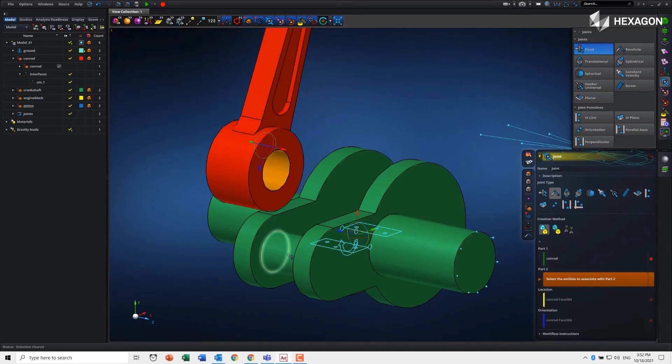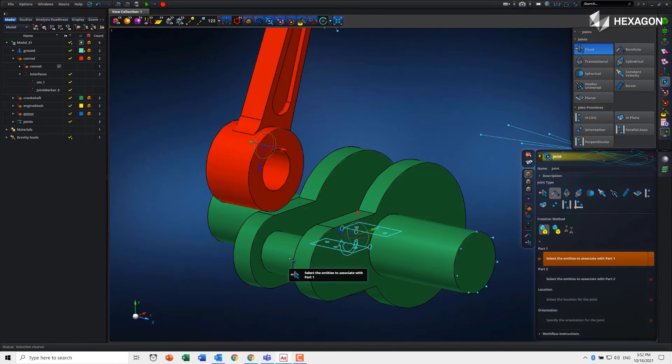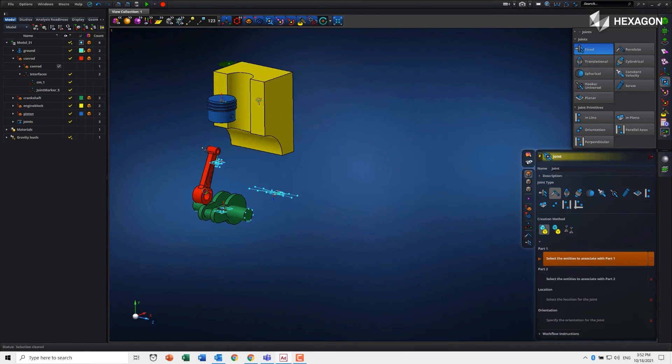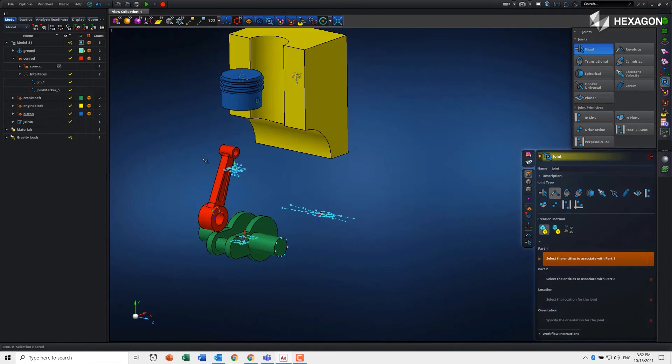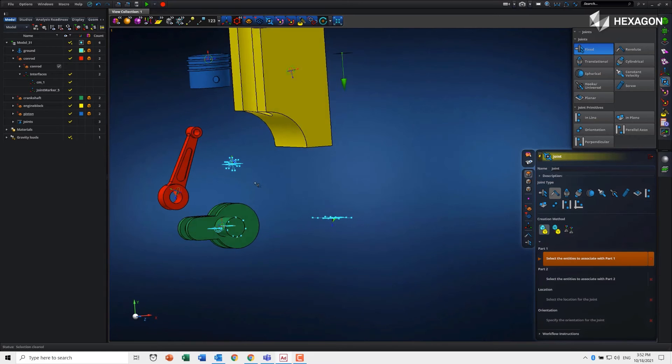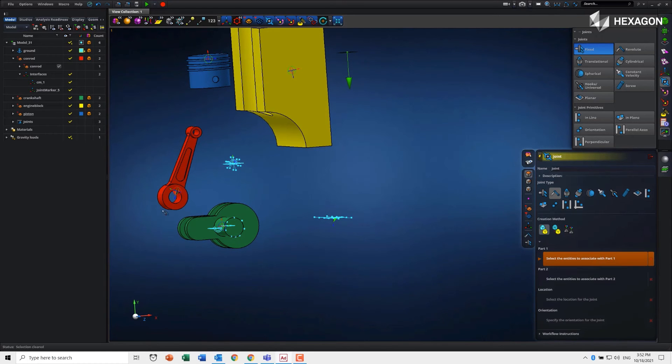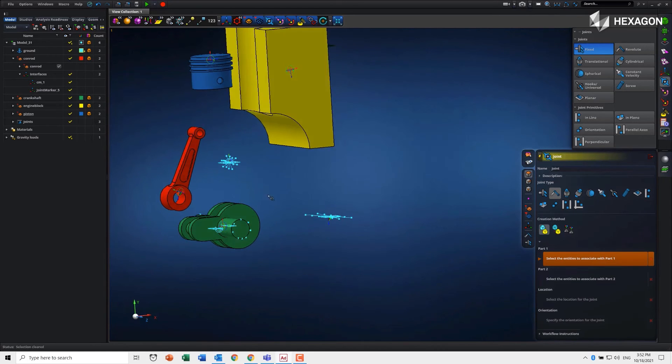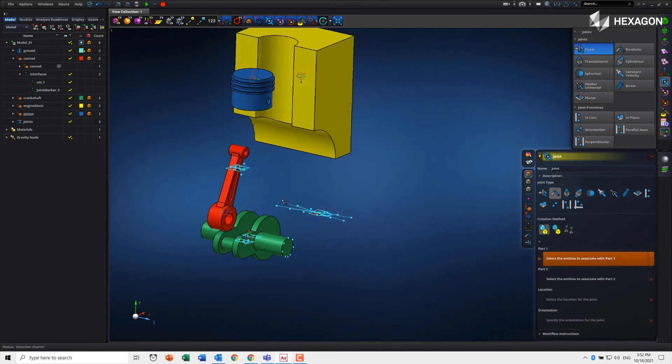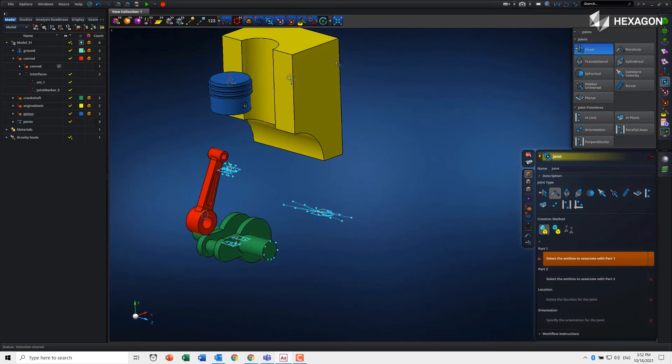In this case, I just want to pick this inner hole here and the hole here on the crankshaft, and it creates the joint. The one limitation in the first release is it doesn't support the exploded mode with how it connects the parts together, but you'll see when we reassemble it, it's all fine.